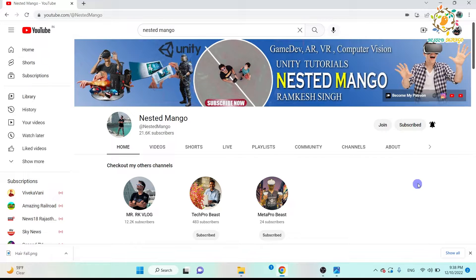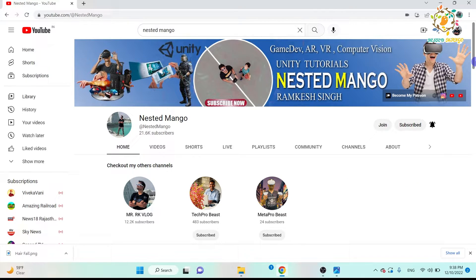Hello everyone, welcome back to the HTMimo channel. I'm Ramkesh Singh, Unity game developer, YouTuber and blogger. In today's video we are going to talk about an issue that we can get in our Oculus as well as on mobile devices. If you're new on the channel, make sure to subscribe and don't forget to like this video. If you want to ask anything, just drop it in the comment box.